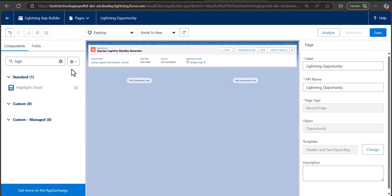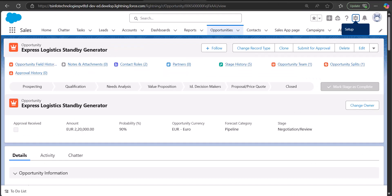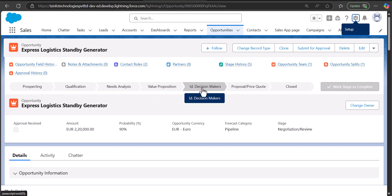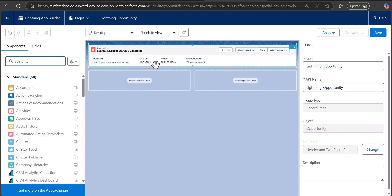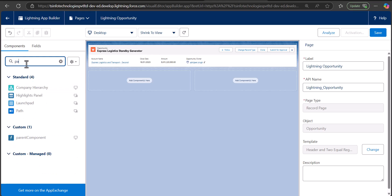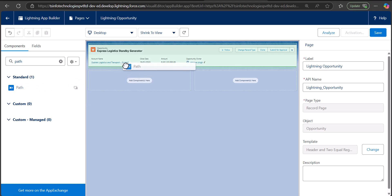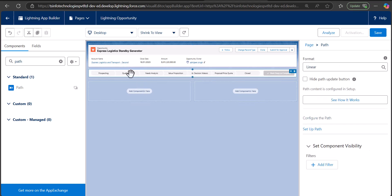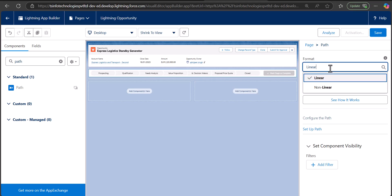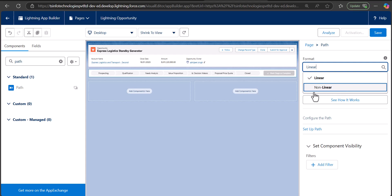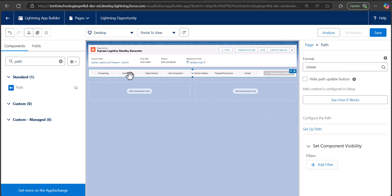Now to show the opportunity stage, I'll show you the default record page — you can see the stage path for the opportunity. To add that path, search for the component 'Path' and drag and drop it to the template region. The path is now added to the opportunity record page. There are two options to display the path: linear or nonlinear format. I'll select linear. With this path component you can track the opportunity stages.